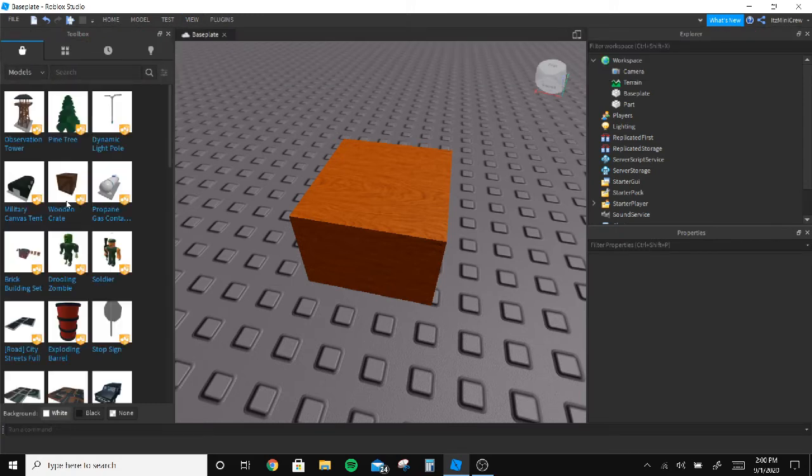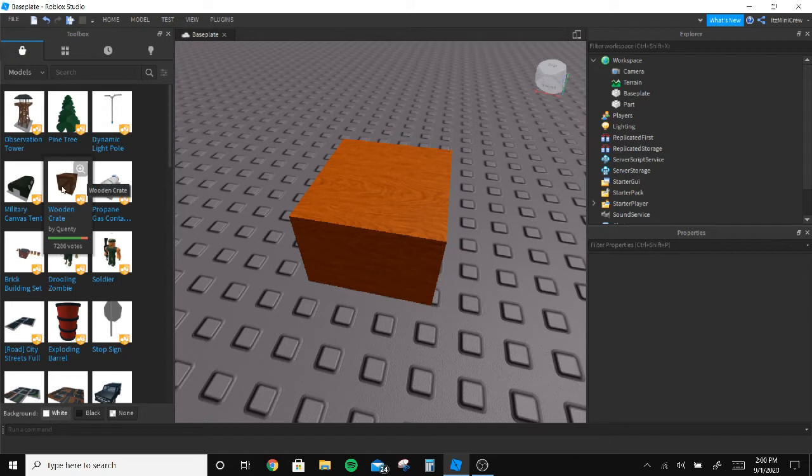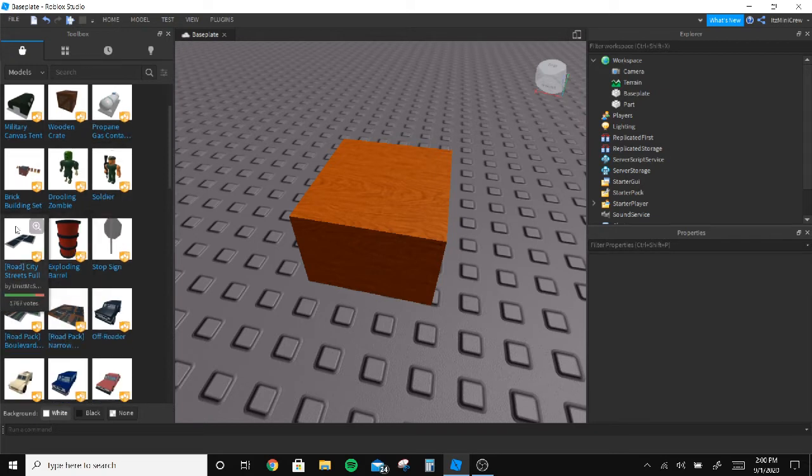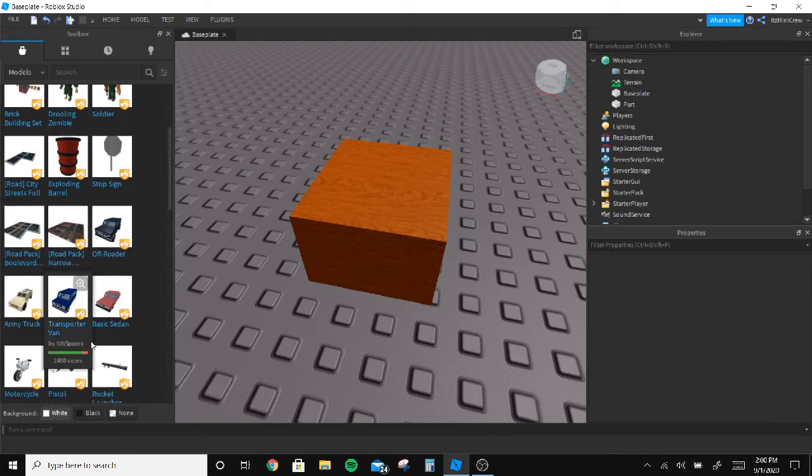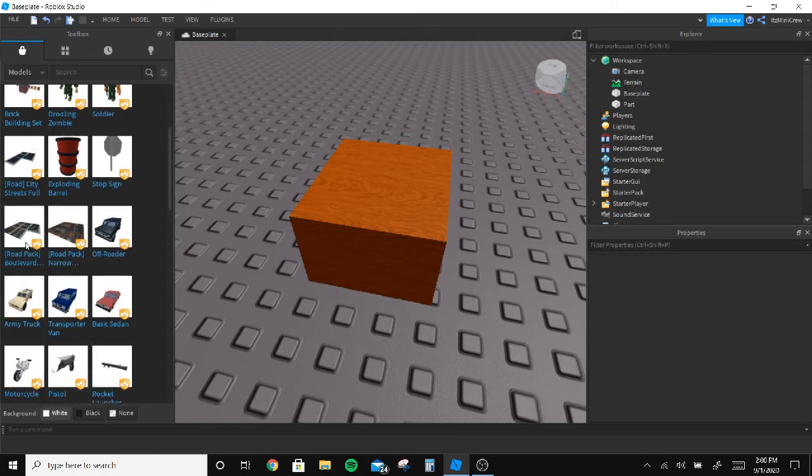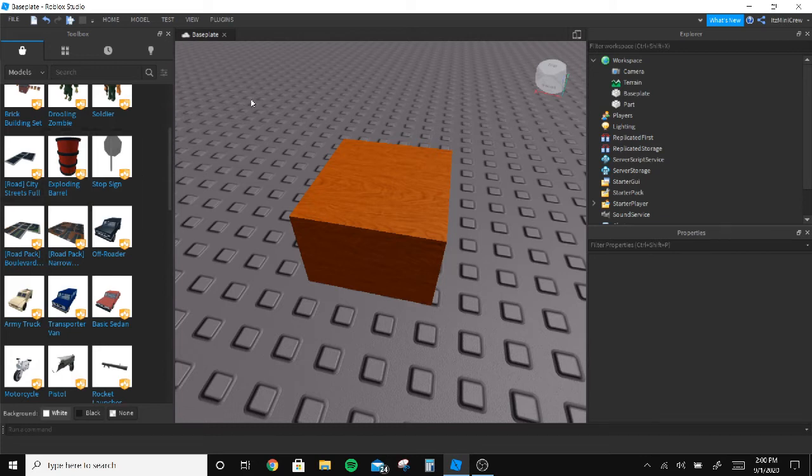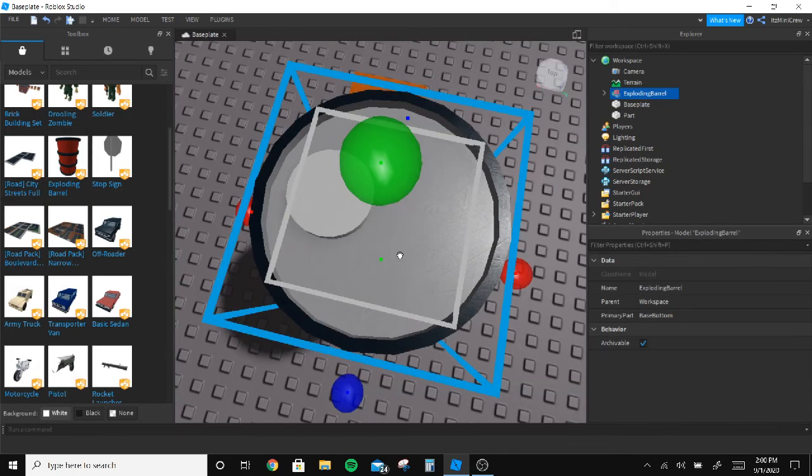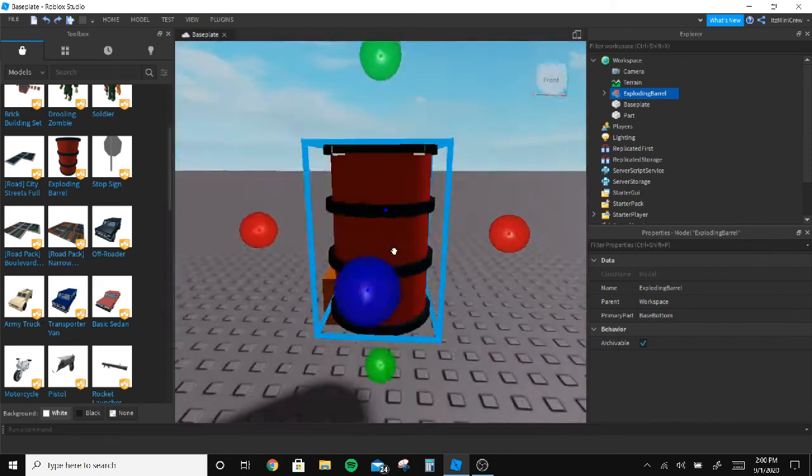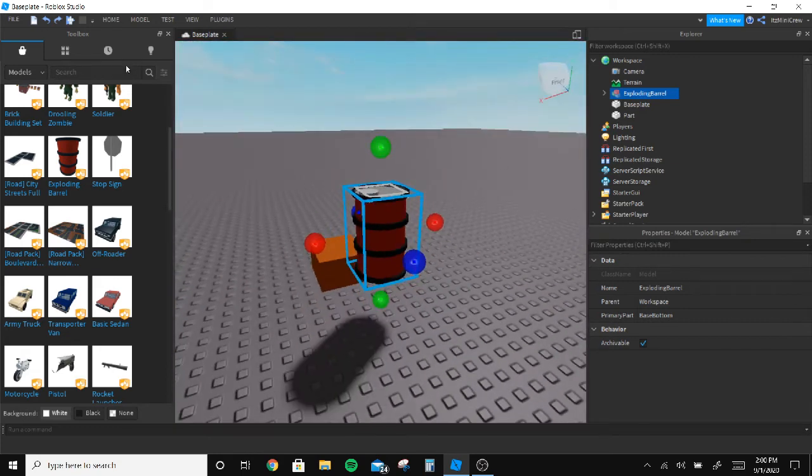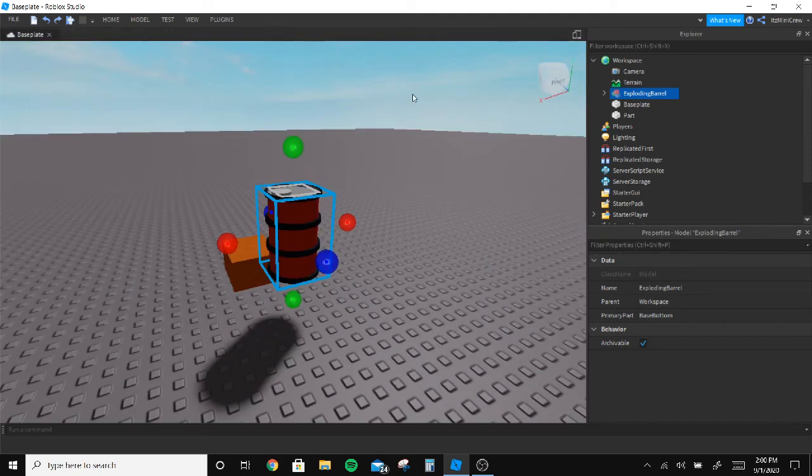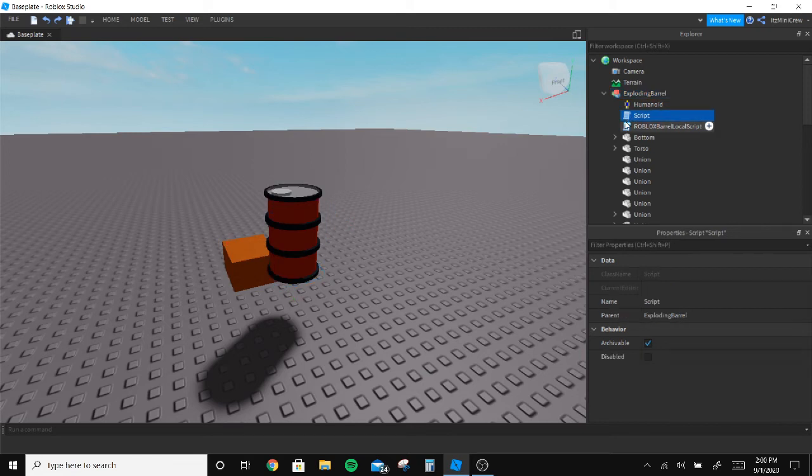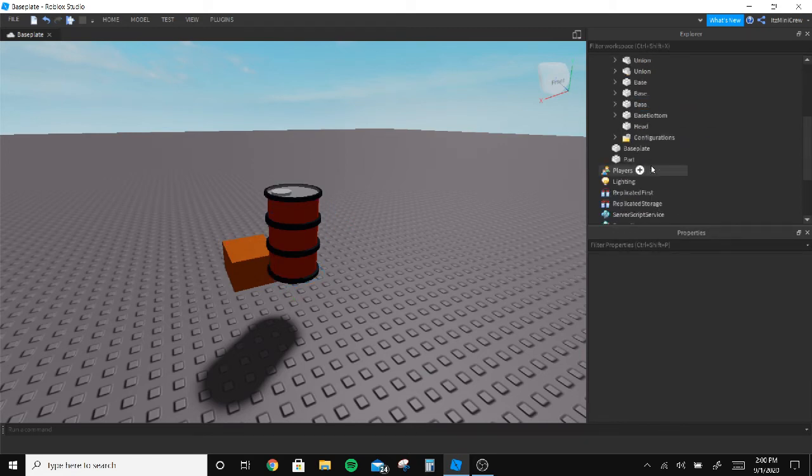Next thing I'll go to the toolbox and find something which will break. Okay, this is a barrel. I'll just delete all the scripts inside so it won't break.